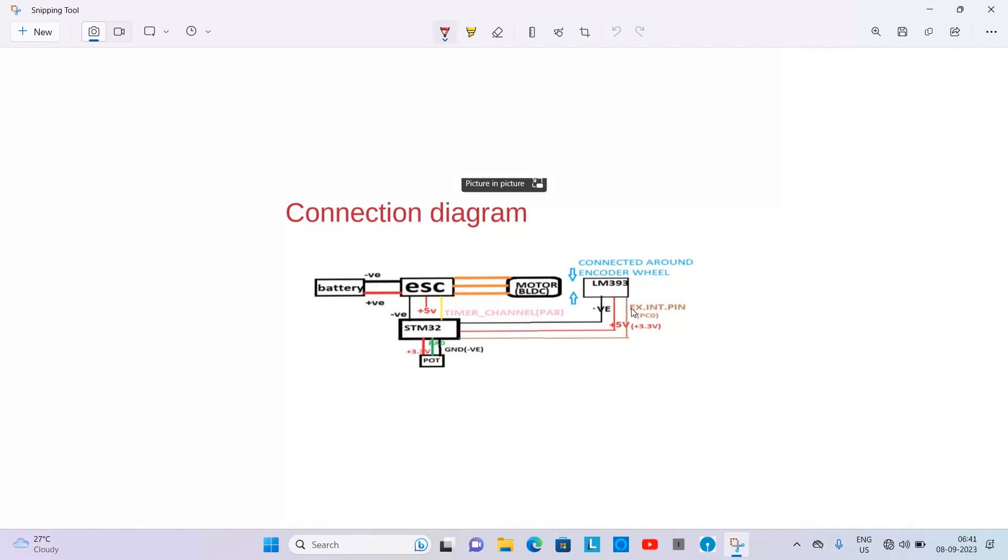So this was all from this video. Connect to me in the other video where we will be discussing the STM32 Nucleo board code and we will go into depth. Thank you. Subscribe to this channel and like it. Thank you and have a nice day.